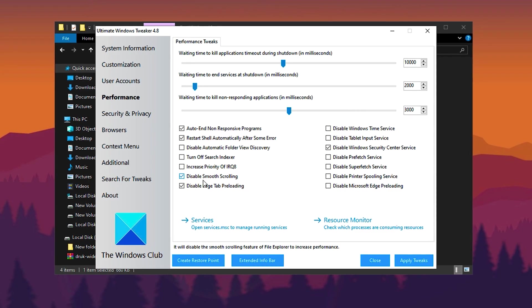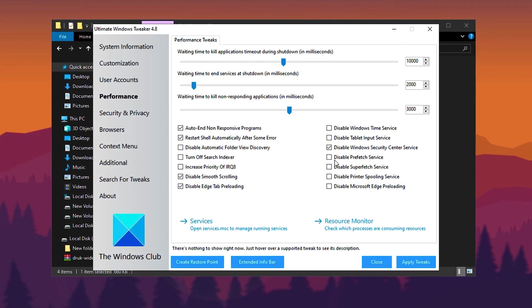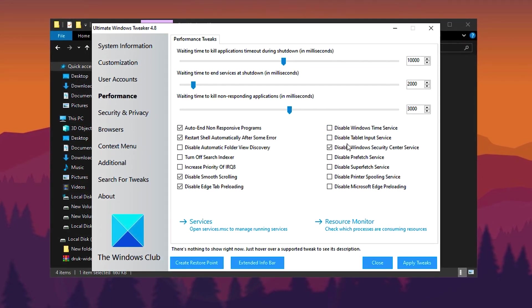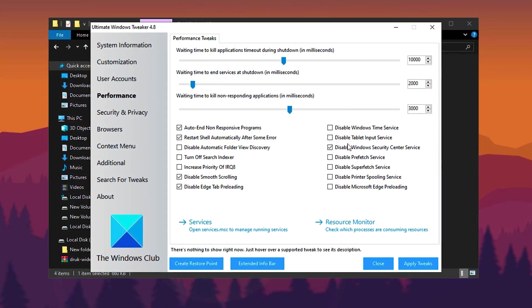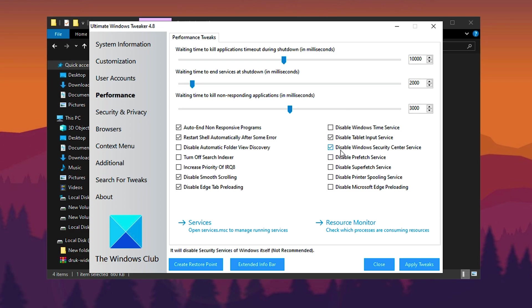Additionally, disable unnecessary Windows services such as tablet input service, which is only needed for touchscreen devices; Windows Security Center if you're using third-party antivirus software; and Prefetch service, which manages temporary data but can slow down your system over time.